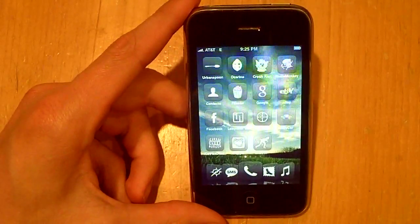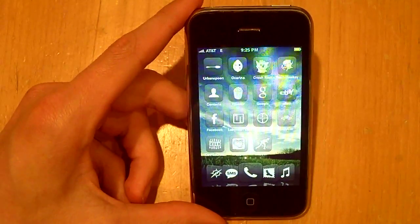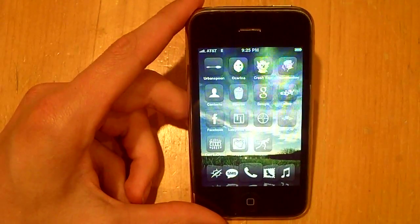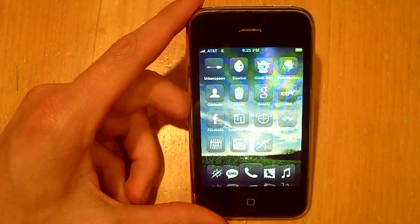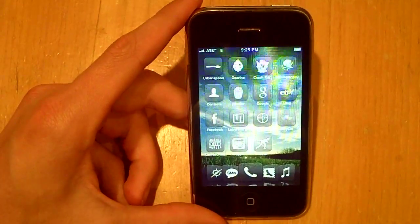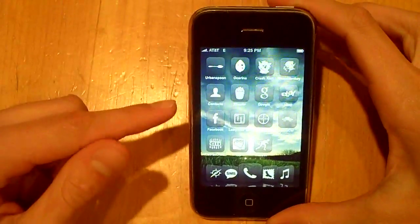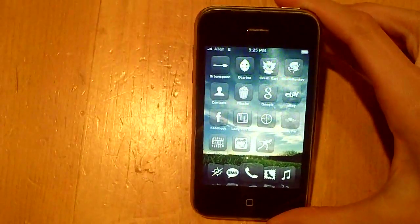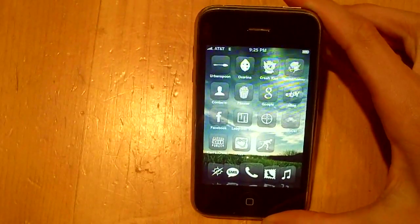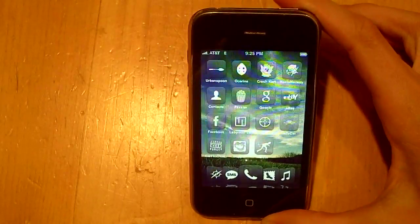What's up guys, this is iPhones and iPods and today I have a quick mod to show you guys. This is a good mod that you guys should know about and it involves winterboard.